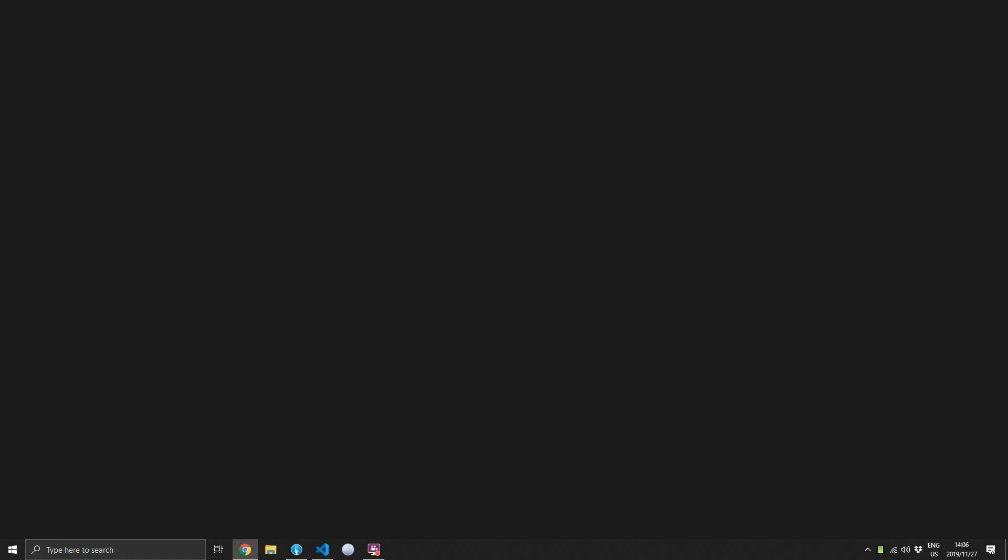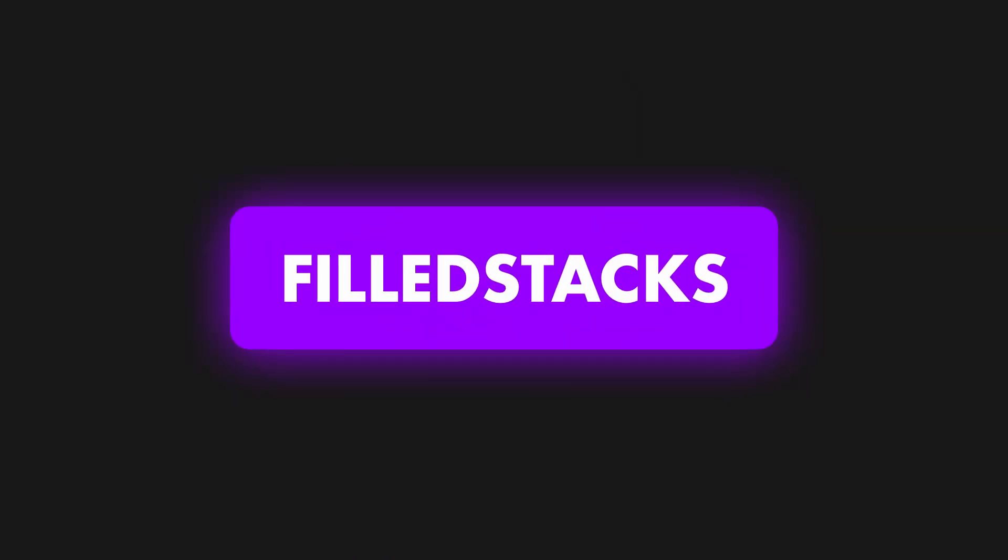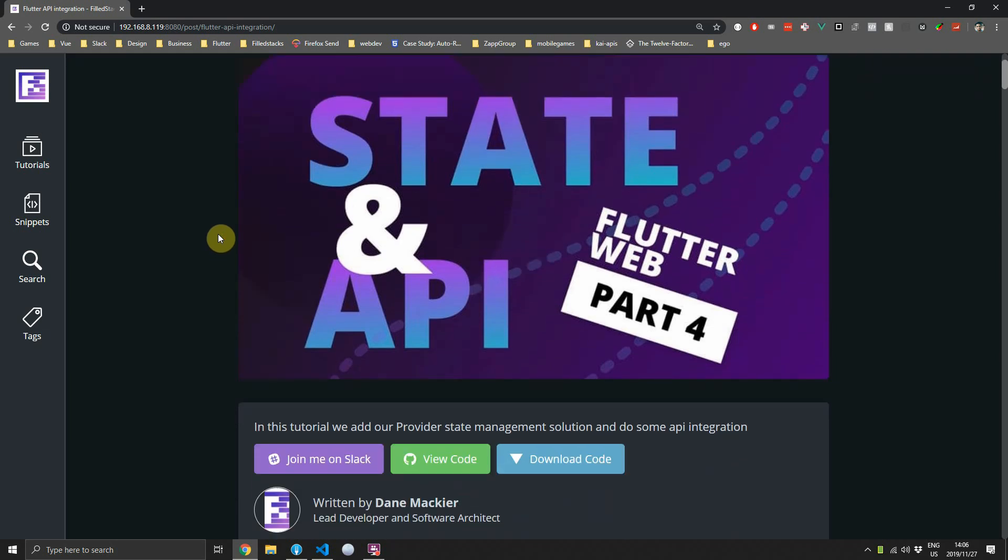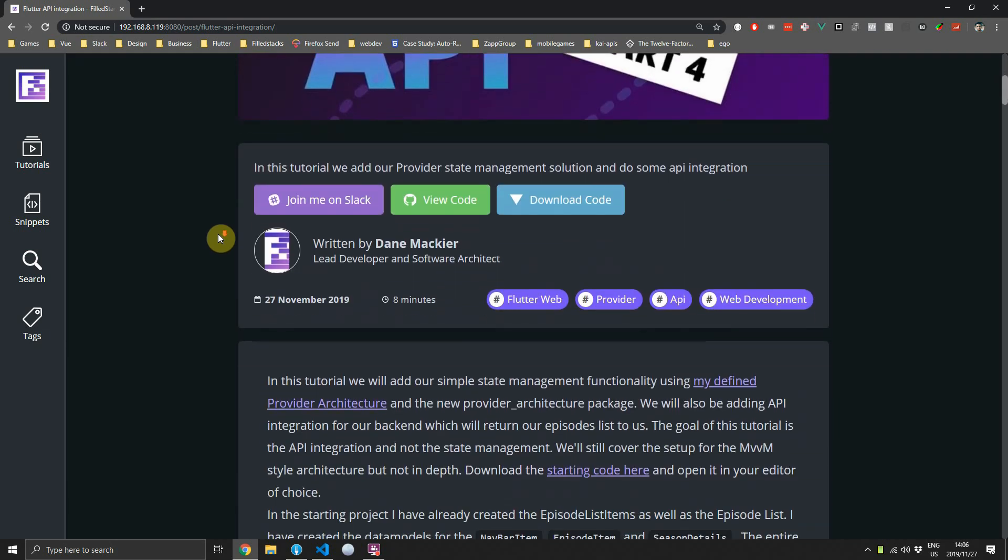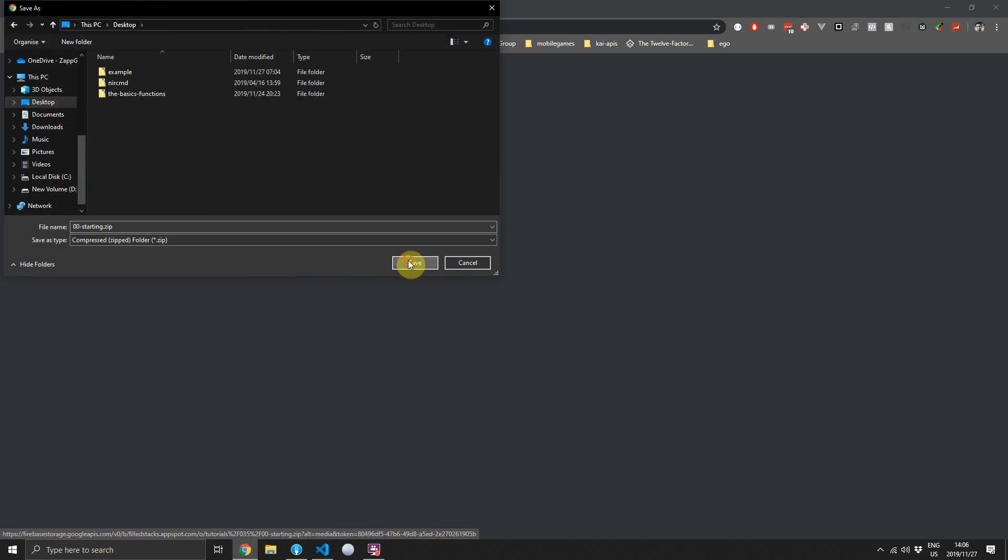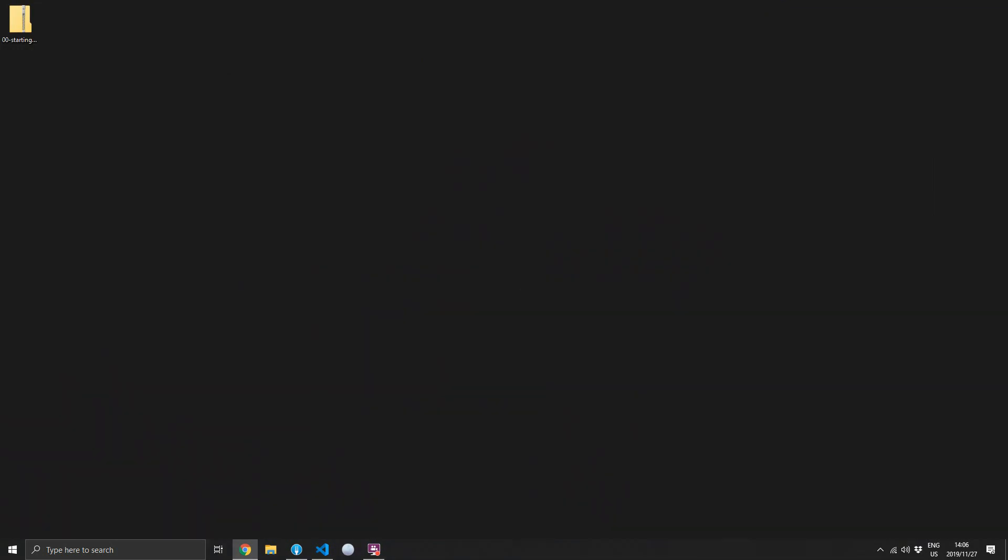Hey guys, welcome back to episode four of the Flutter web series. It feels like I haven't made a video in months, but it's actually only been a week. I couldn't make the video last week because I had some client work to take care of. Today we'll be adding our normal provider state management architecture as well as an API integration to get the episodes that we want to list for our courses. You can start off by downloading the starting project from the written tutorial over on fullstacks.com or from the description below.